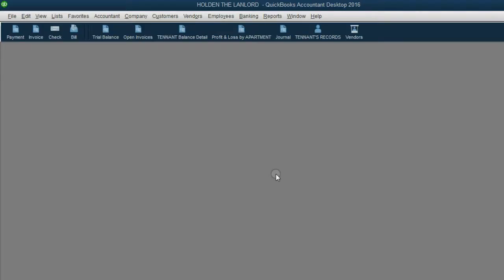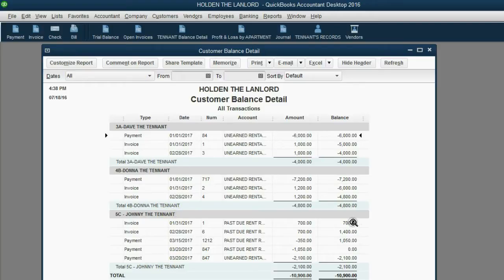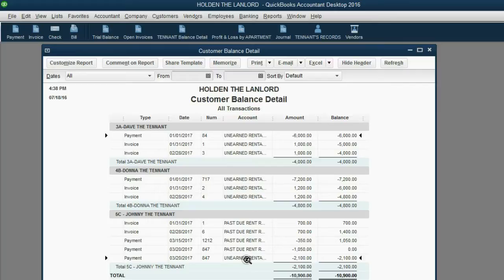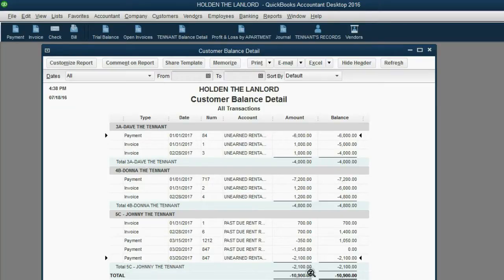The most important thing is that our customer records are correct. When we open the tenant balance detail and look at Johnny, you can see he had a positive balance and owed us up until March 20. On March 20, he made such a big payment that the balance went from positive to negative. It might look like two separate transactions, but this is a very easy workaround when you do your bank reconciliation — it is easy to match up the deposits. Notice all of these were past due rent invoices and payments, so this part of the payment went into past due rent and the excess went into unearned rent. Now Johnny has $2,100 of prepaid rent that he paid in advance to use into the future.